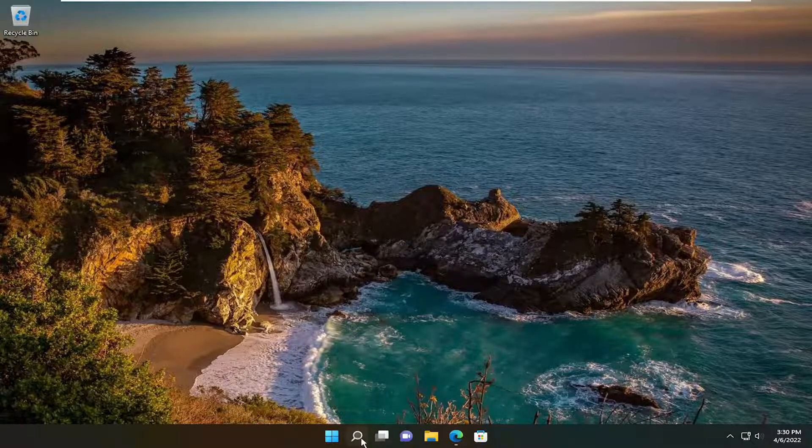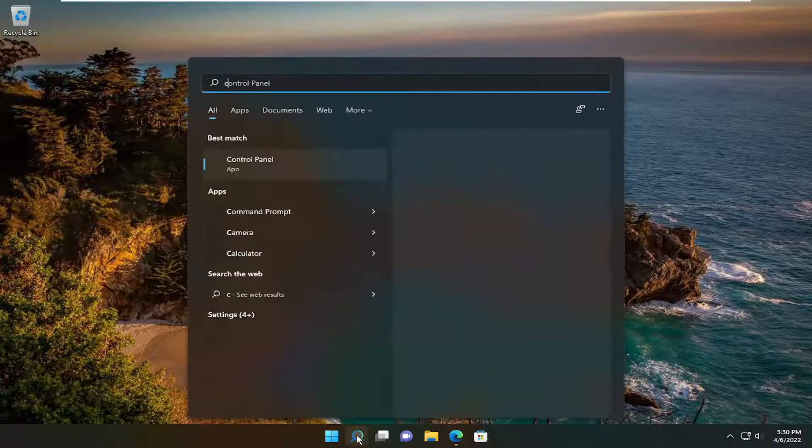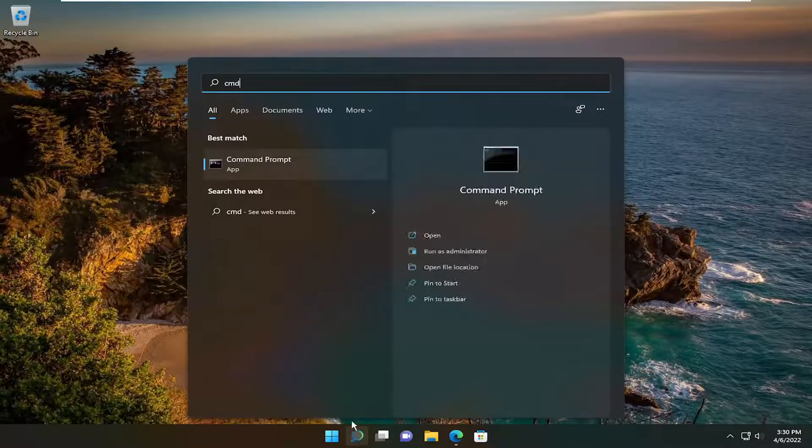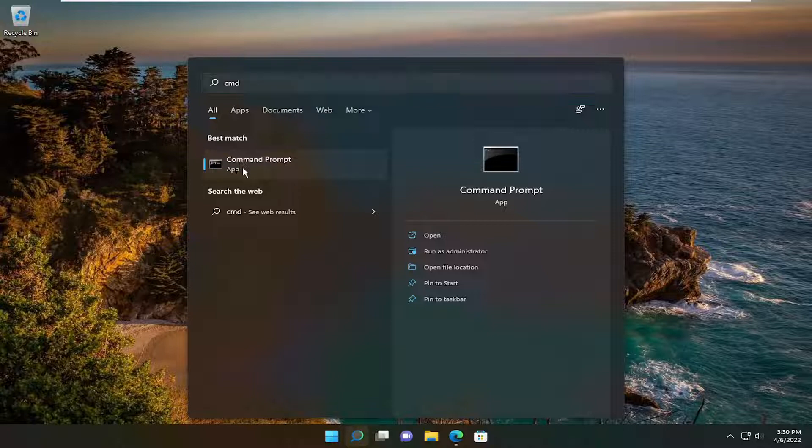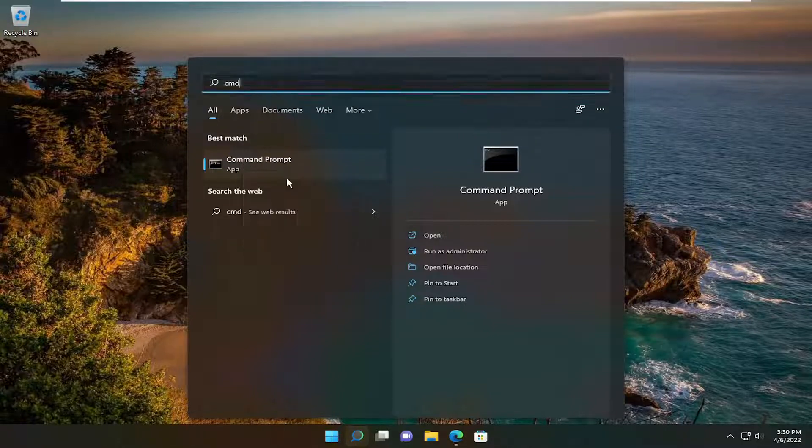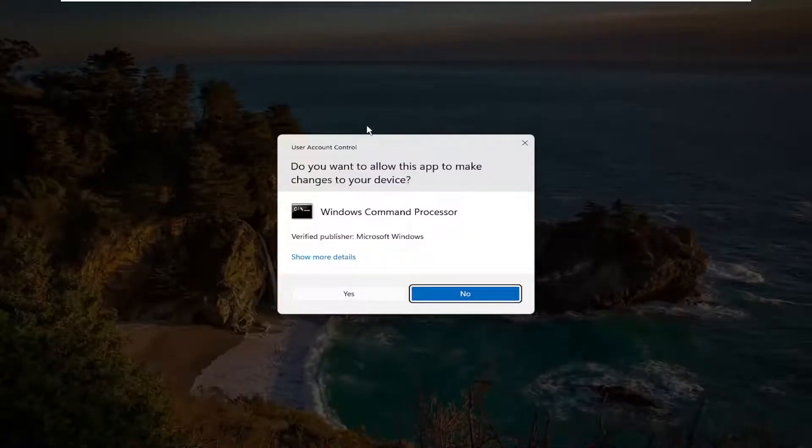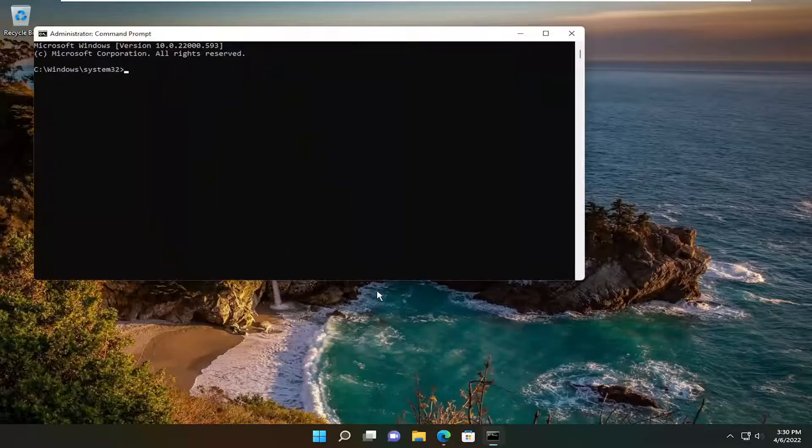All you have to do is open up the search menu and type in CMD. Best result should be Command Prompt. Right-click on that and select Run as Administrator. If you receive a User Account Control prompt, select Yes.